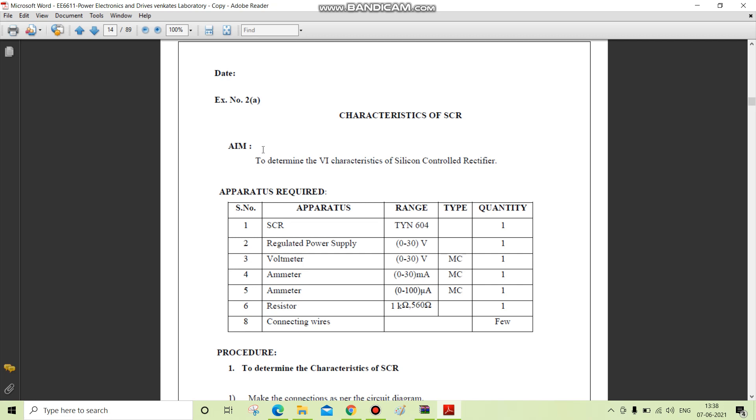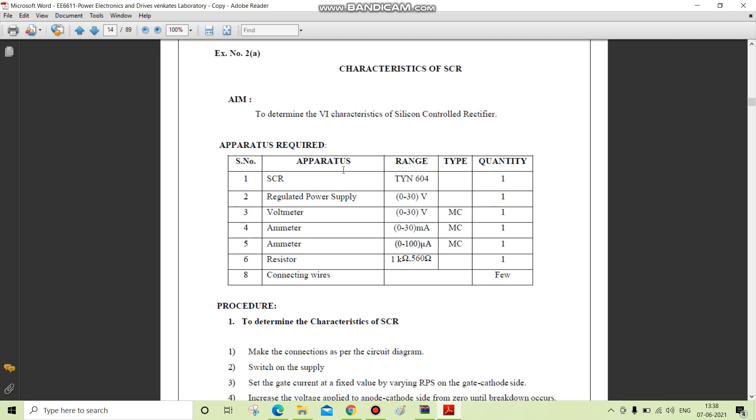The aim of the experiment is to determine the VI characteristics of SCR, that is silicon controlled rectifier. The apparatus required for this experiment is SCR, regulated power supply,